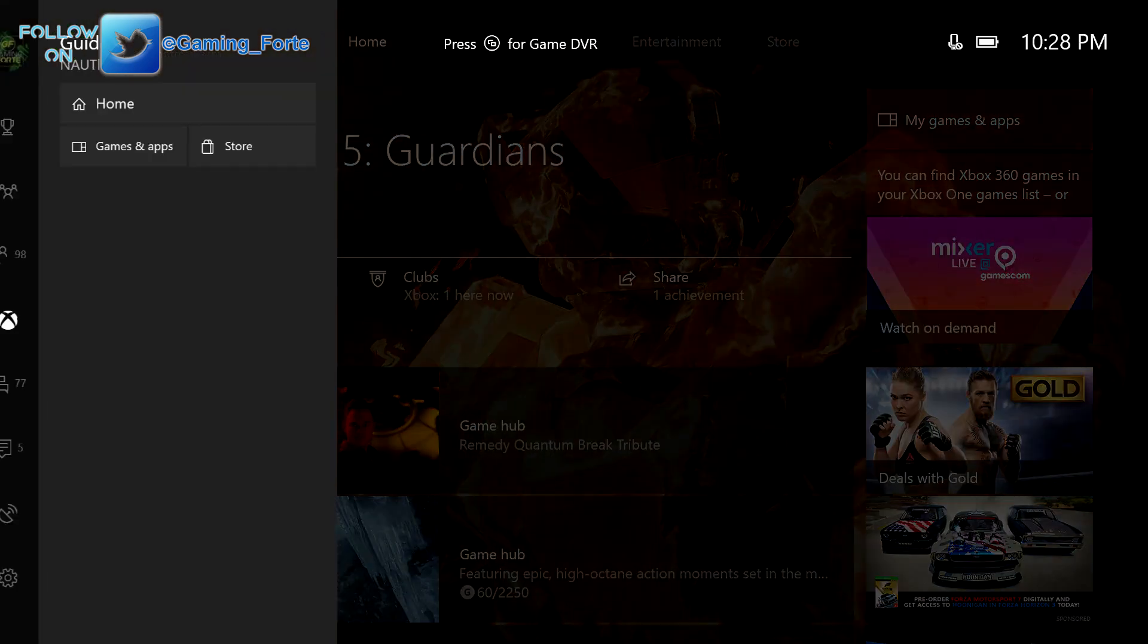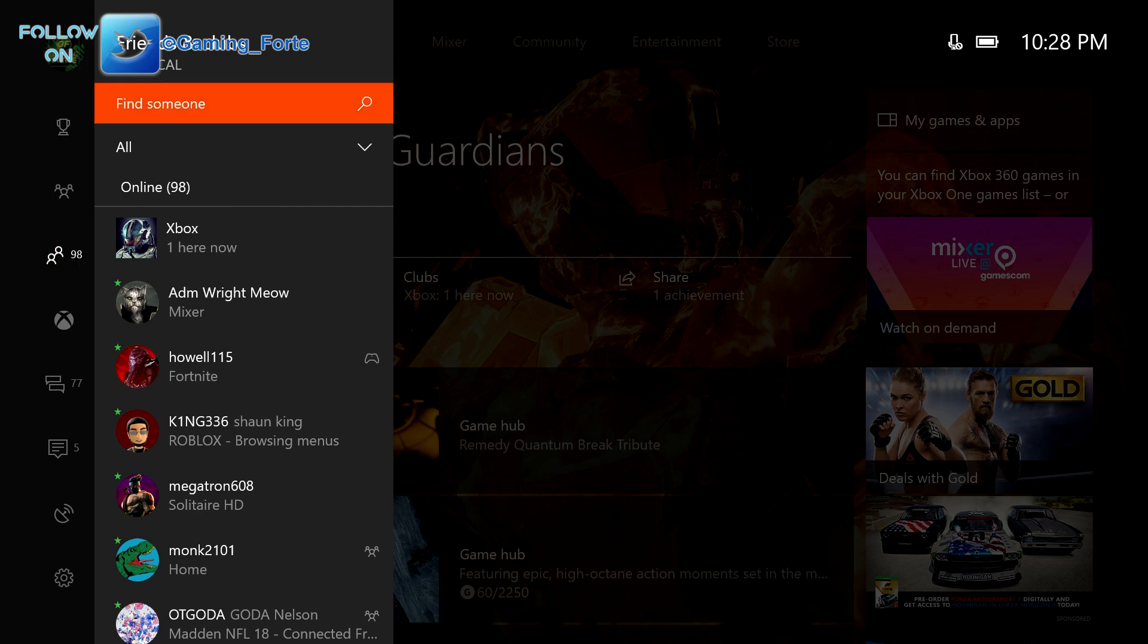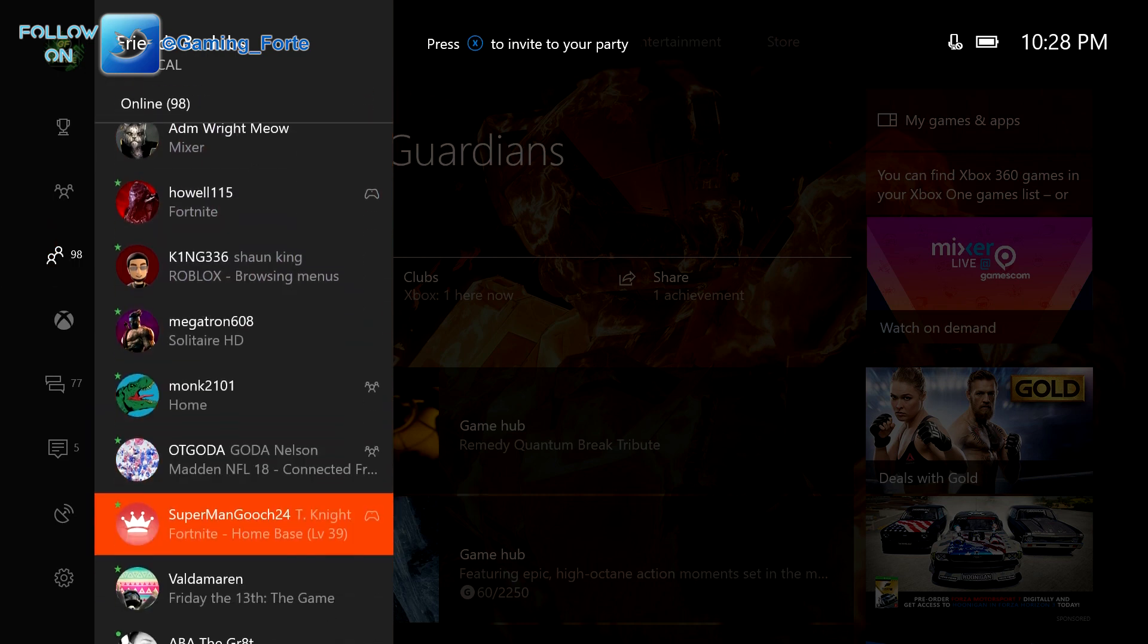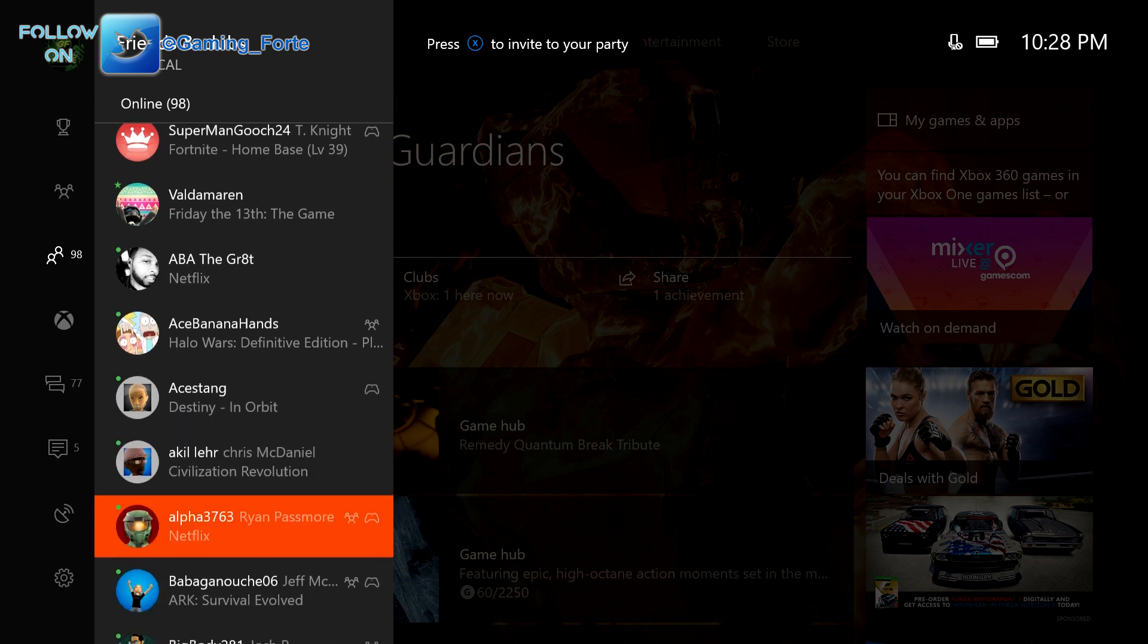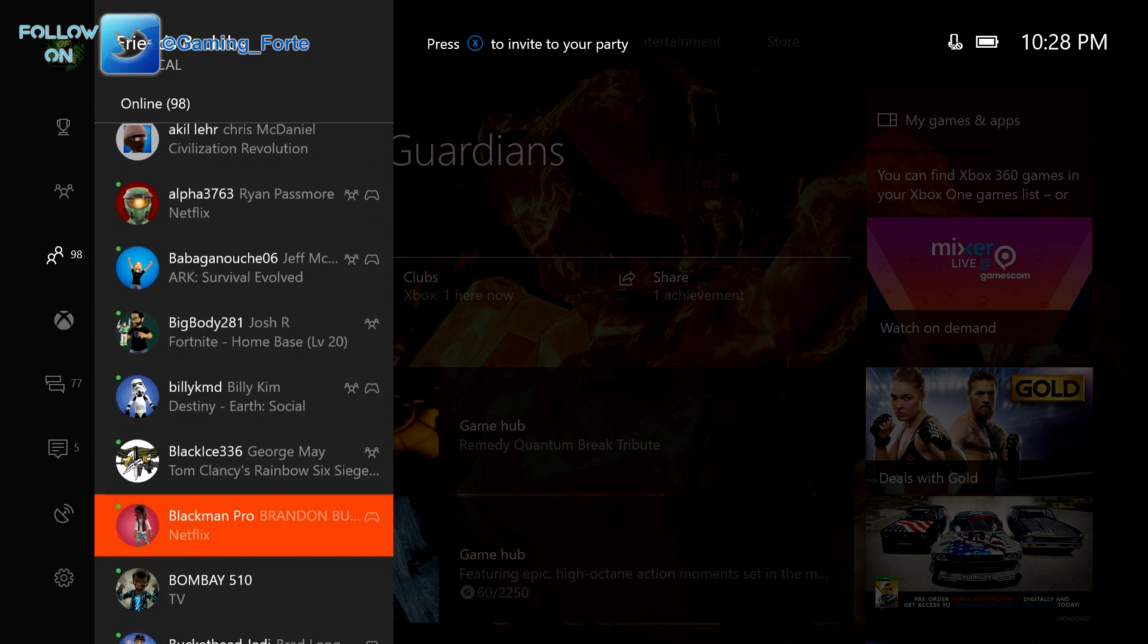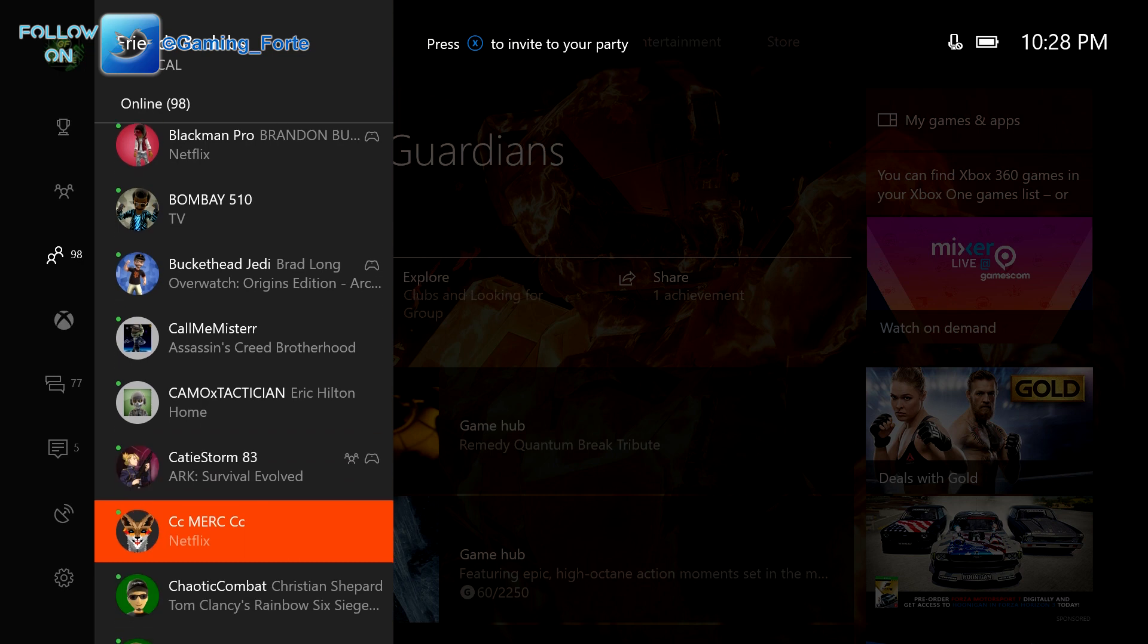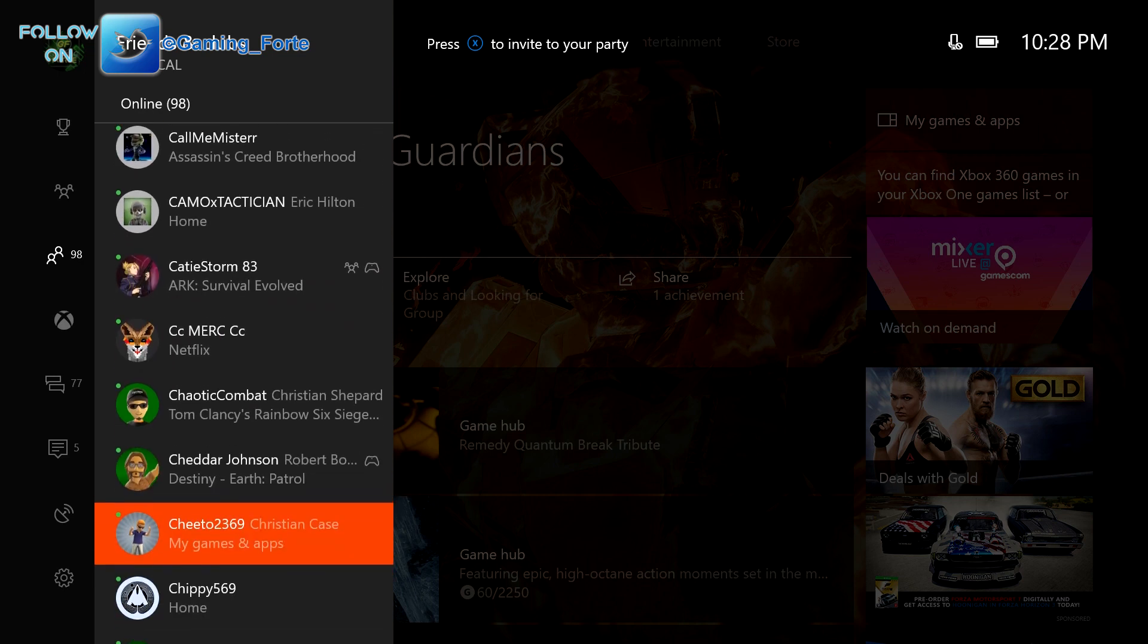Now this isn't affecting everybody because as you can see, looking at my friends list, there are quite a few people that are still playing games. Of the 98 people I have online, most of them seem to be in games with the exception of some watching TV, but Netflix and everybody else is still playing.